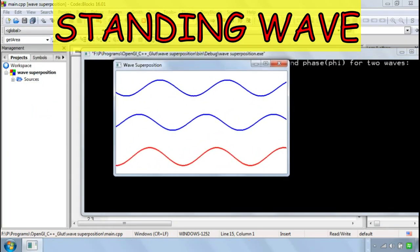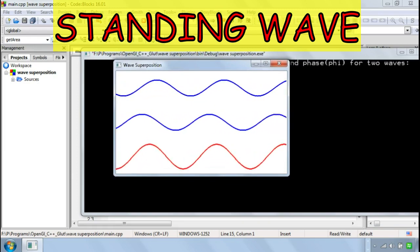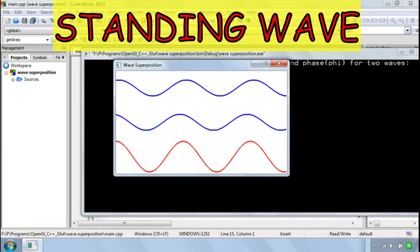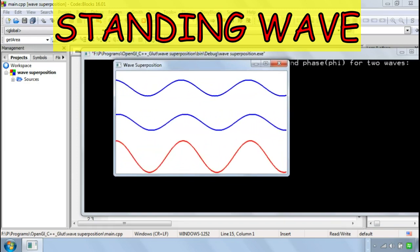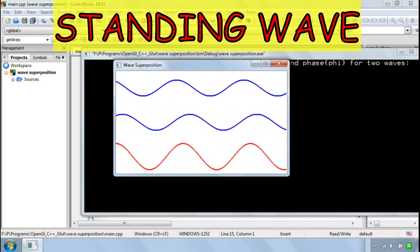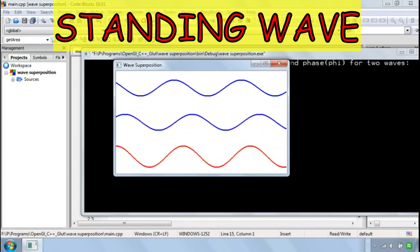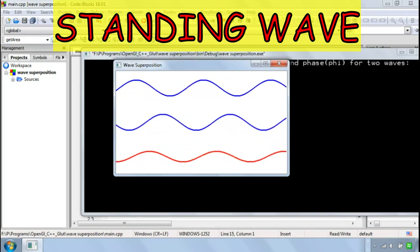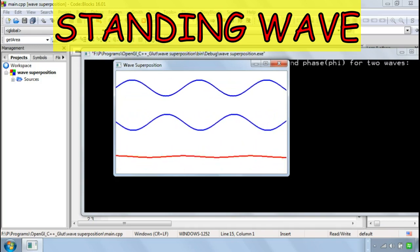So you can see two similar waves travelling in opposite directions, superposed, and create a standing wave. You can see the anti-nodes and nodes here.